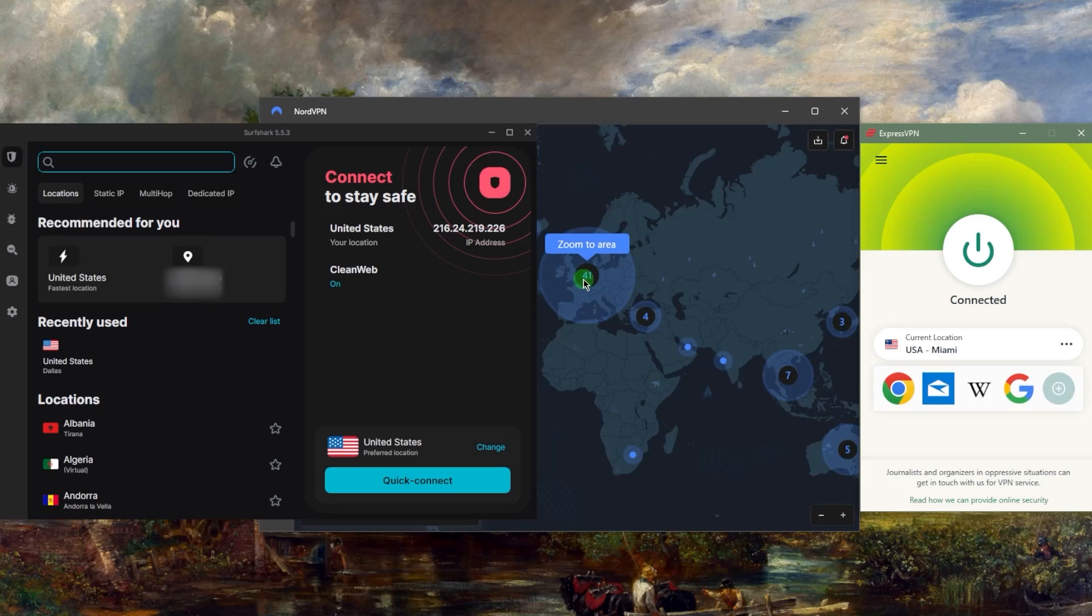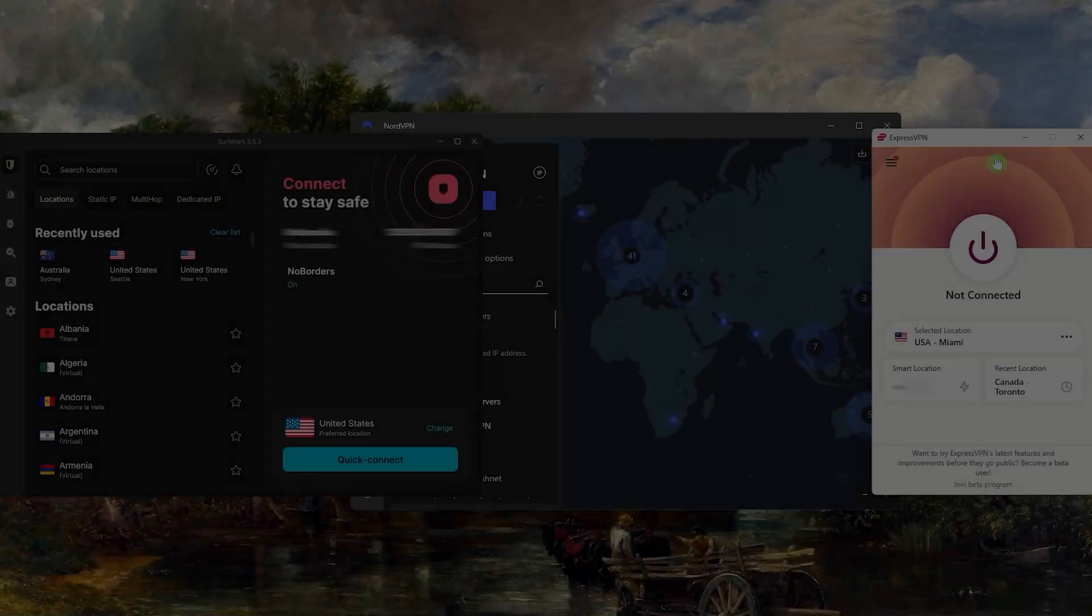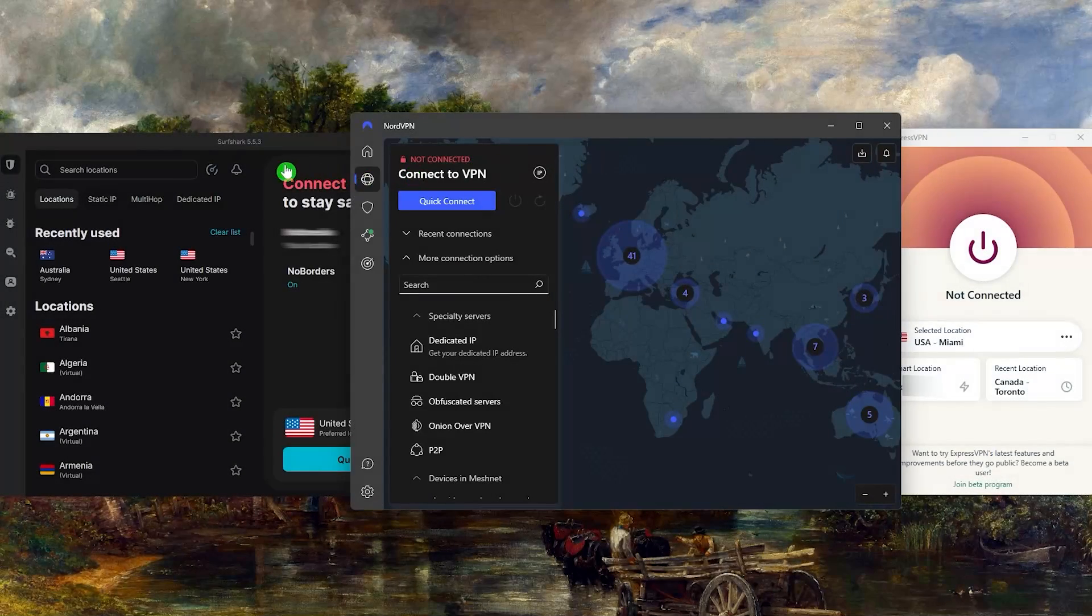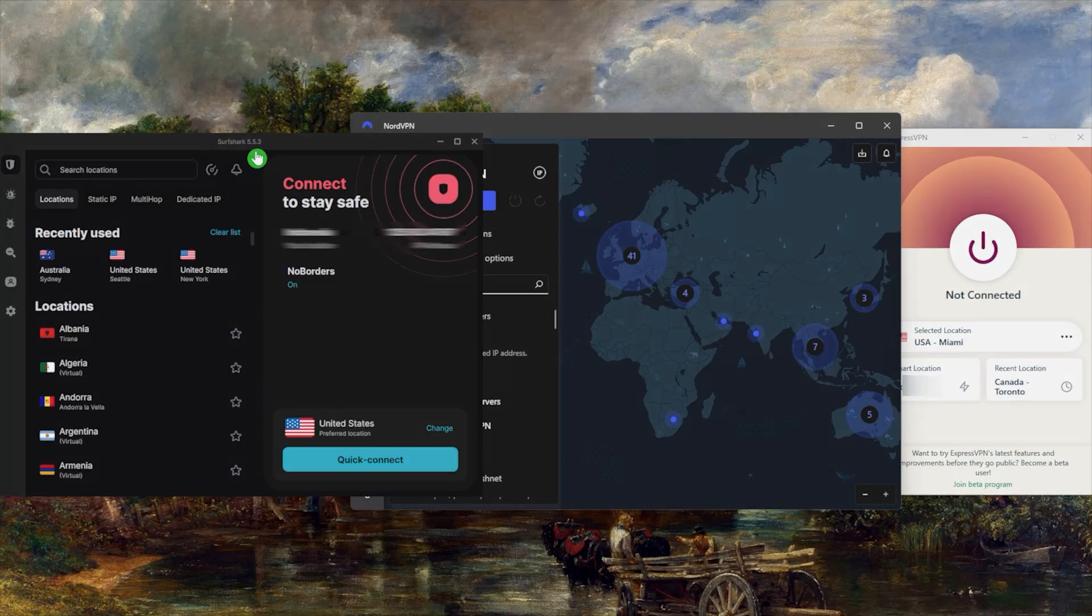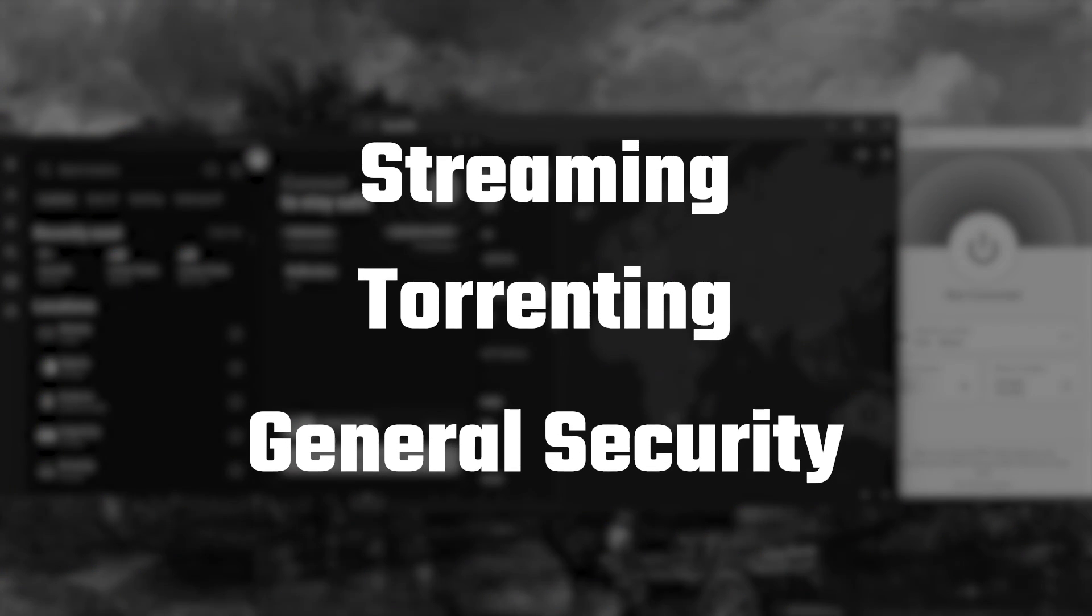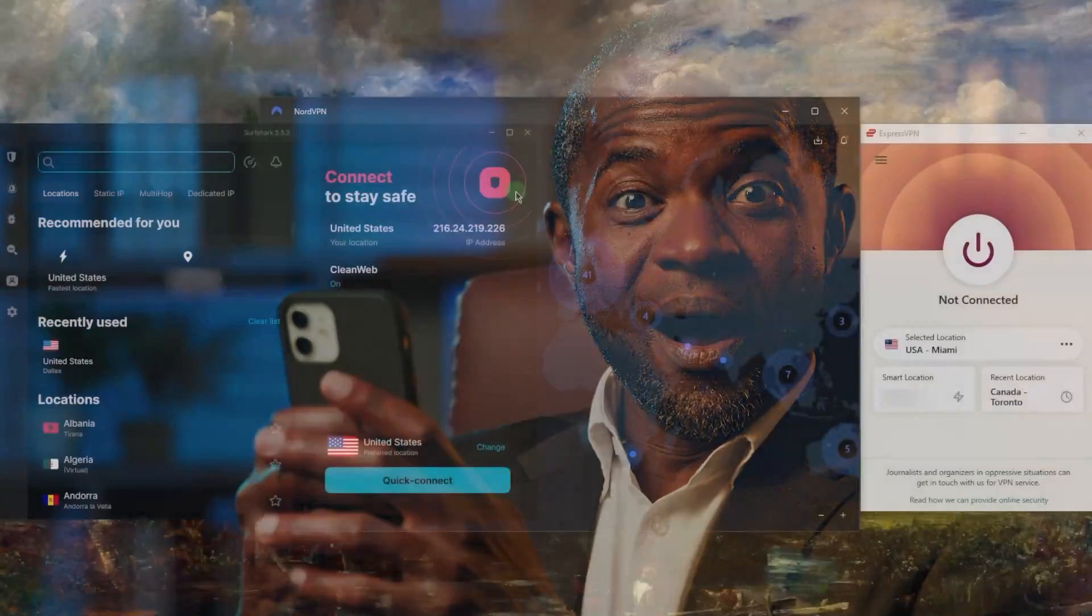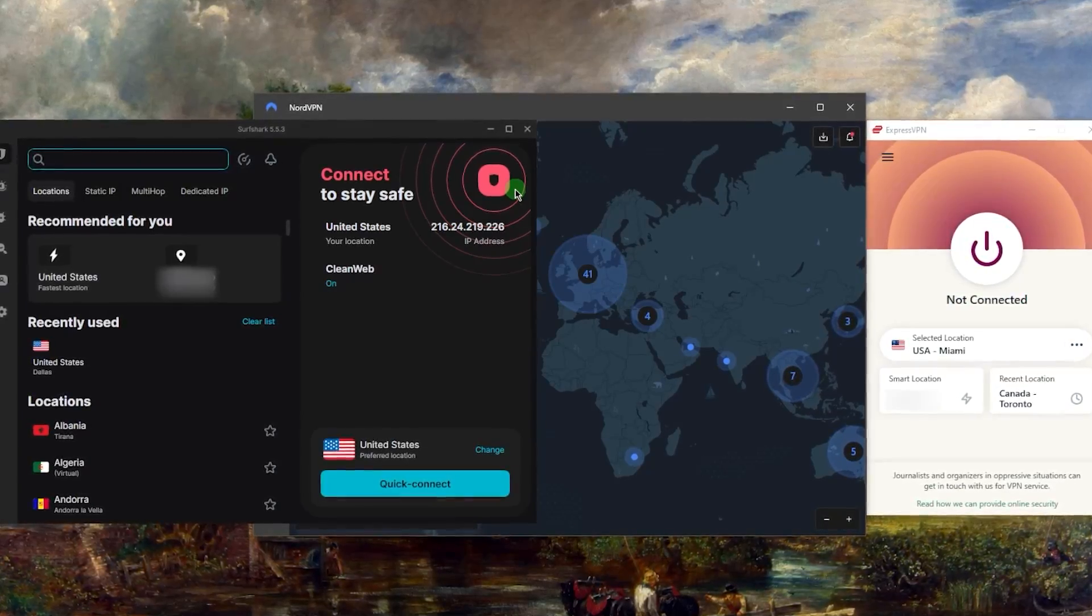It works the same way with all the other VPNs. We've got Express, Nord, and SurfShark—three of the best VPNs for streaming, torrenting, and generally securing your data. If you're looking for a good, reliable VPN, any of these will work, but I'll talk a little bit about them to help you make a decision.